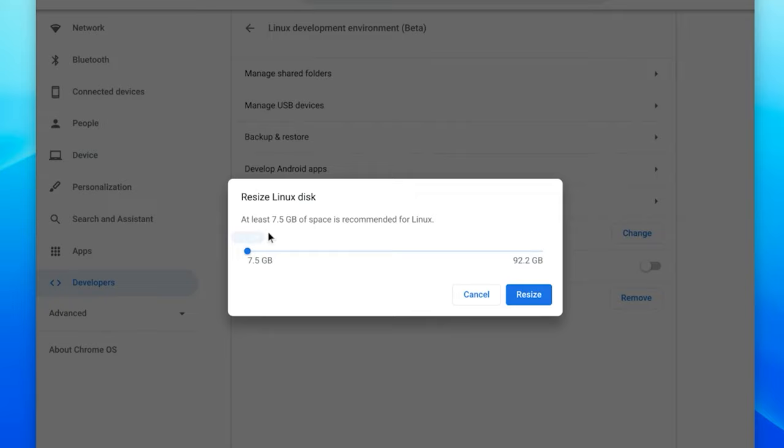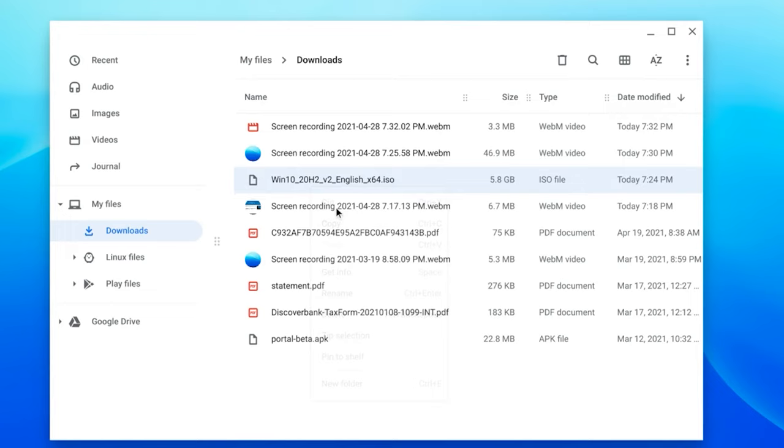You want at least 22 gigabytes for Windows. Don't do what I did just now. I did 15, which is way too low. You want at least 22 gigabytes. So just change it to that and resize it and you're good to go. Now retry copying and pasting that ISO to your Linux folders directory and it should work now.